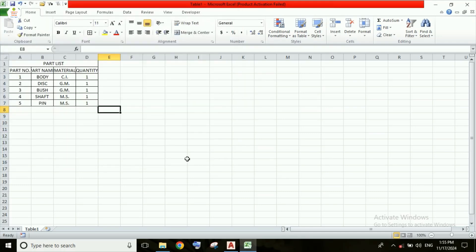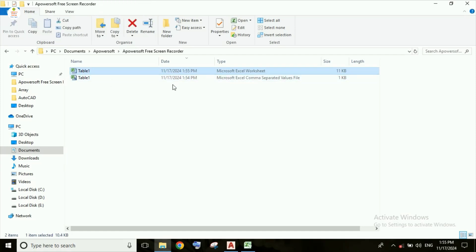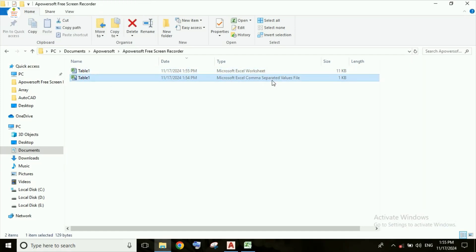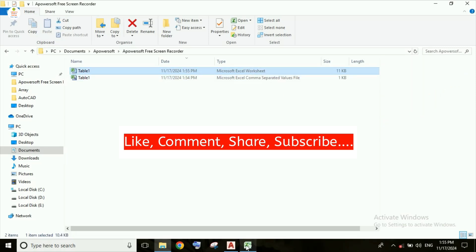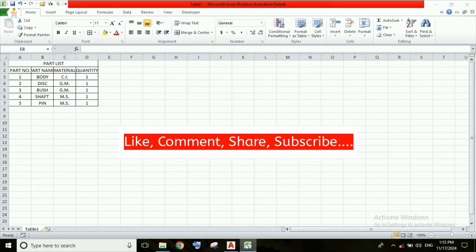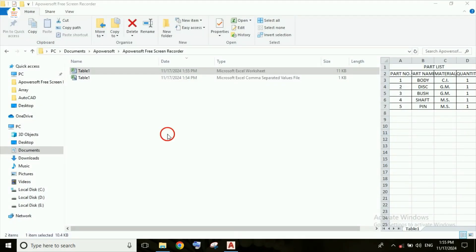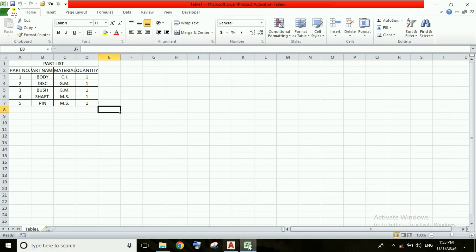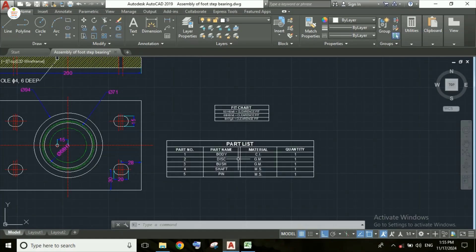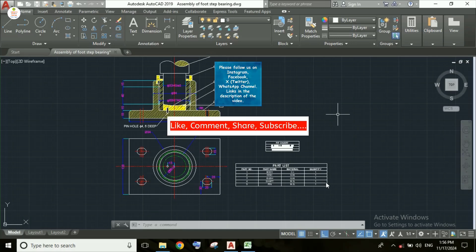This file is now saved. As you can see, it has been converted into Excel format. The first file was in CSV format and this is our Excel format file. So we have successfully converted this part list into Excel format.